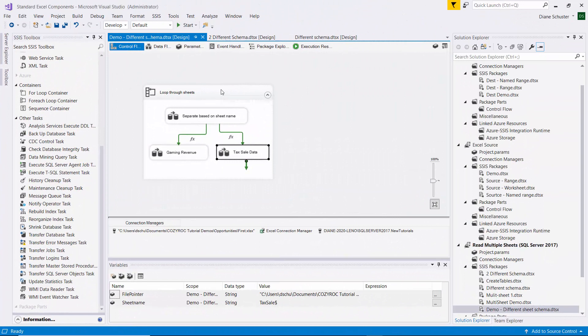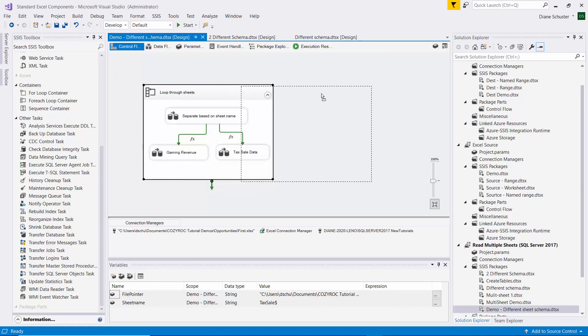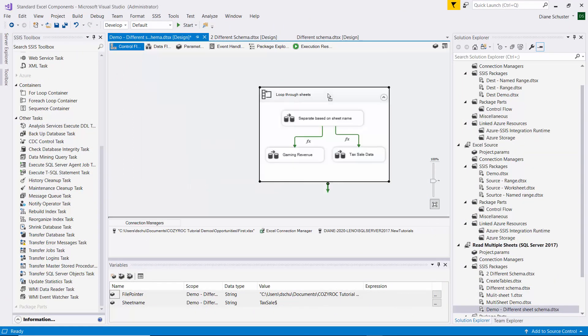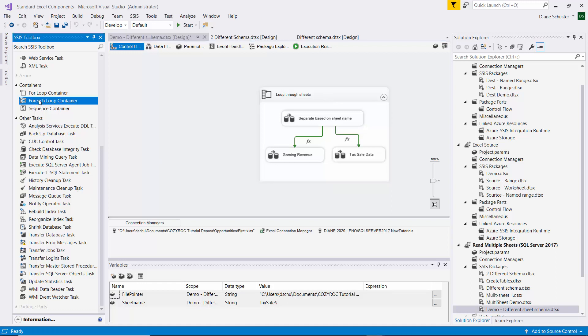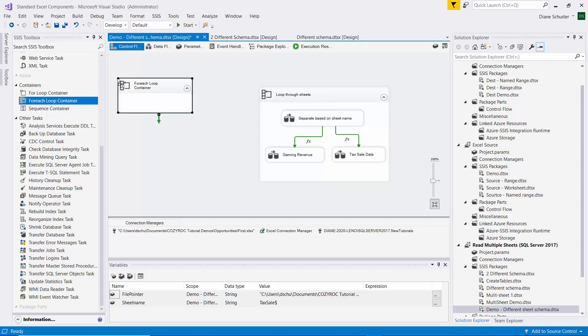Now we're back in Visual Studio, and I'm going to show you how to make some modifications so we can process both of the Excel files. So we're going to need a ForEach Loop Container to loop through each of the files in that folder. We'll drag the ForEach Loop Container onto the canvas. We'll change the name to Loop Through Excel Files.